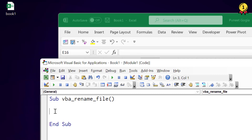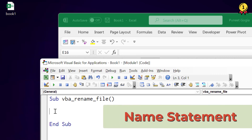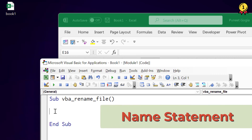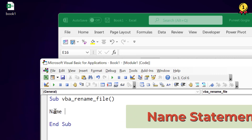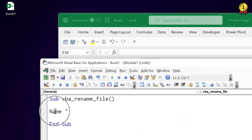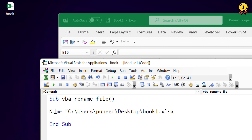For this I am going to use the Name statement in VBA. I will type Name and then the path of the workbook or Excel file that I want to rename. In this path I have the entire path, then the name of the workbook and the extension with the saving format. And after that I will use the keyword As.